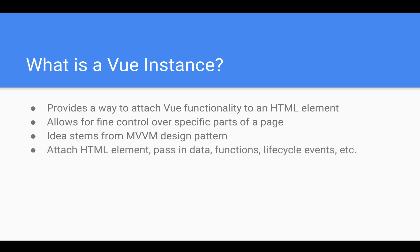Essentially what we do is we attach the HTML elements after we create the Vue instance. We pass in data, functions, lifecycle events, etc. to the Vue instance, and then that communicates directly with the HTML element. All we need to do is attach an ID.